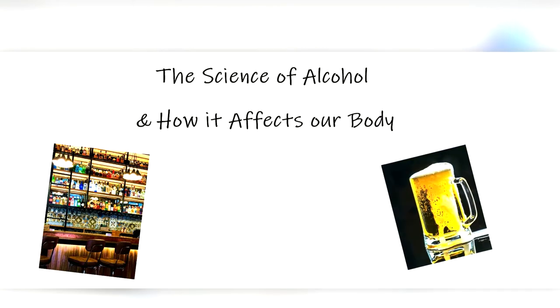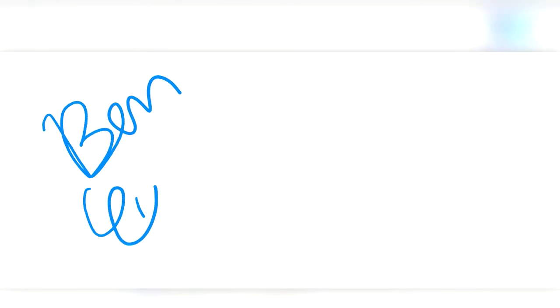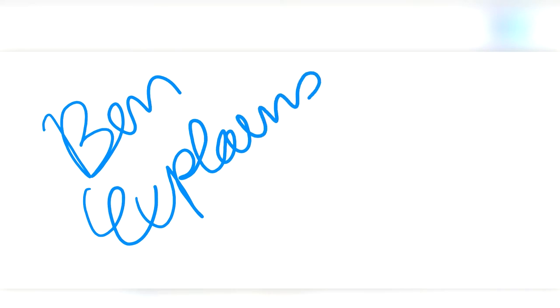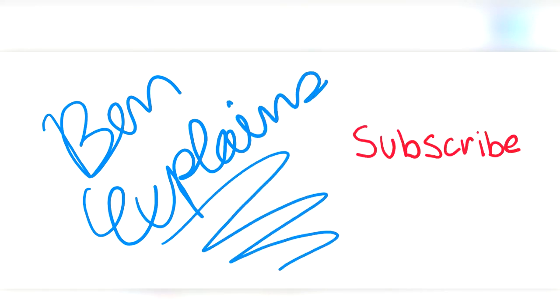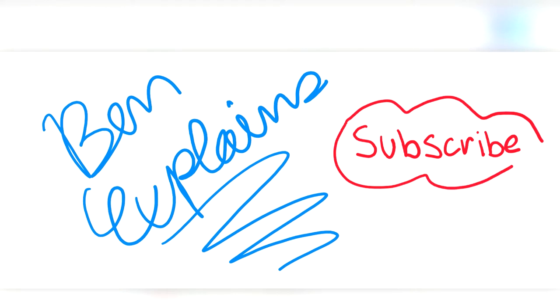But before we begin, I want to thank you for watching Ben Explains, and if you like this video and want to see more content like it, consider hitting the subscribe button down below.